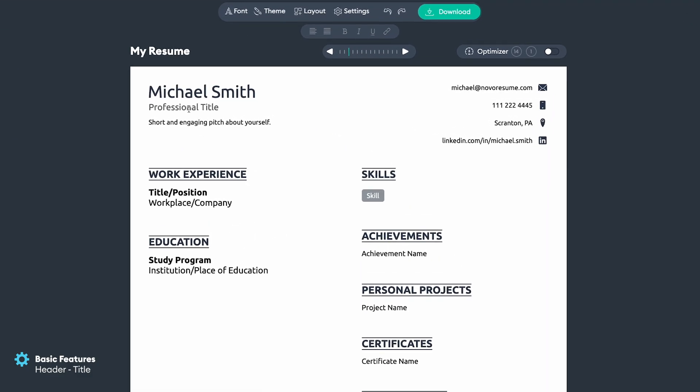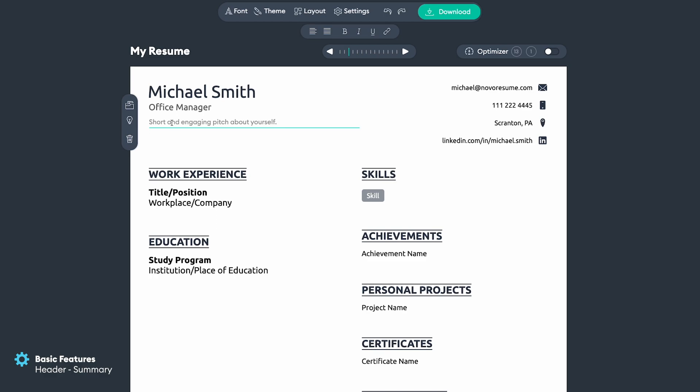Then we'll move on to the next section which is the professional title — in this case it would be Office Manager. Then we'll move to the professional summary, which is an extremely important part of your resume because it comes at the top and it might be the first sentences that the recruiter or employer will read.